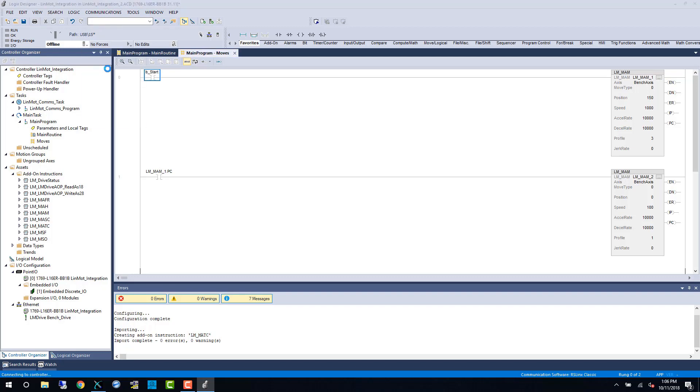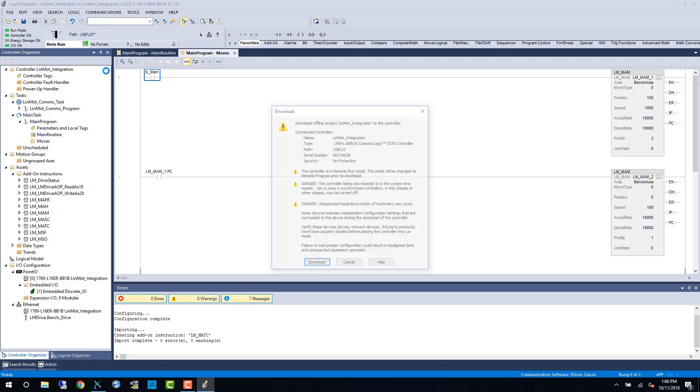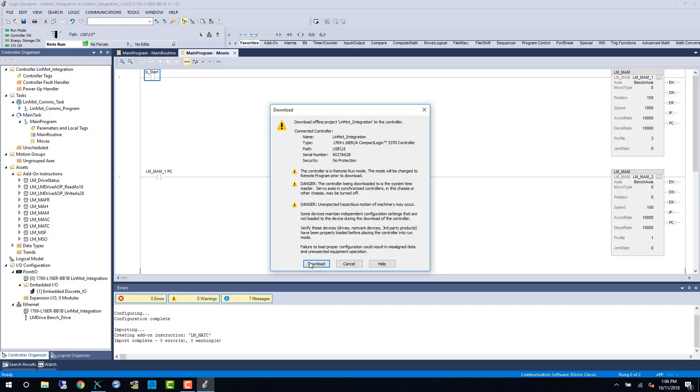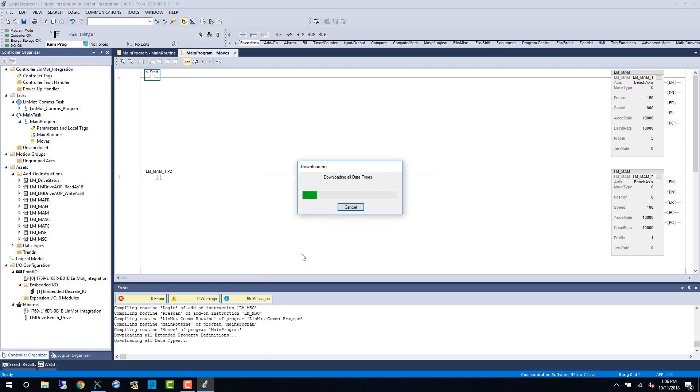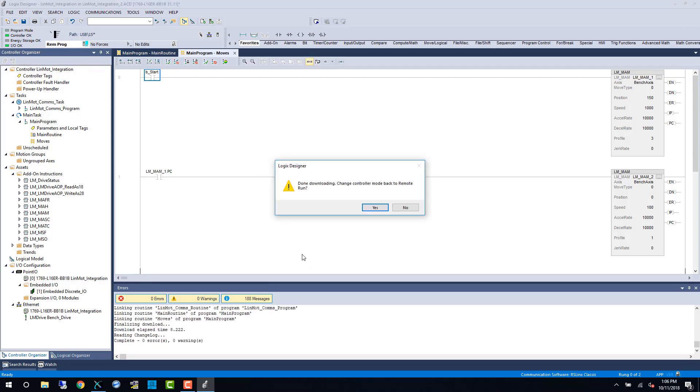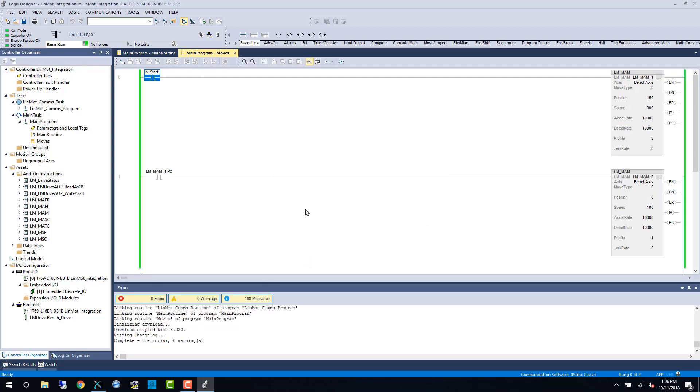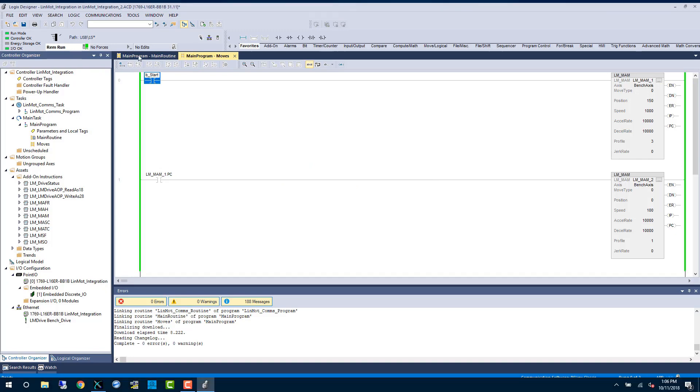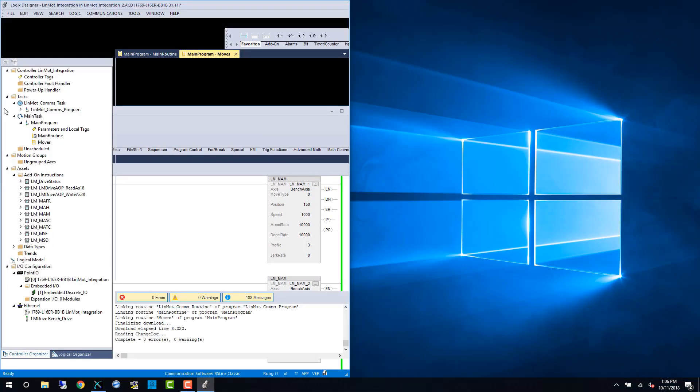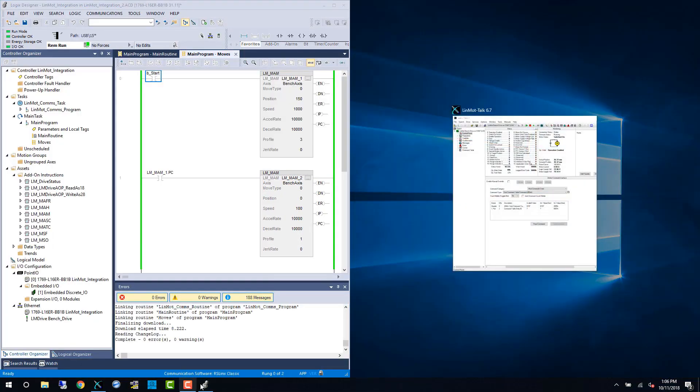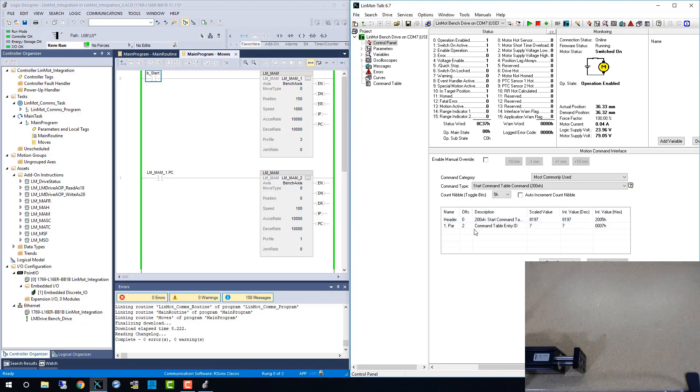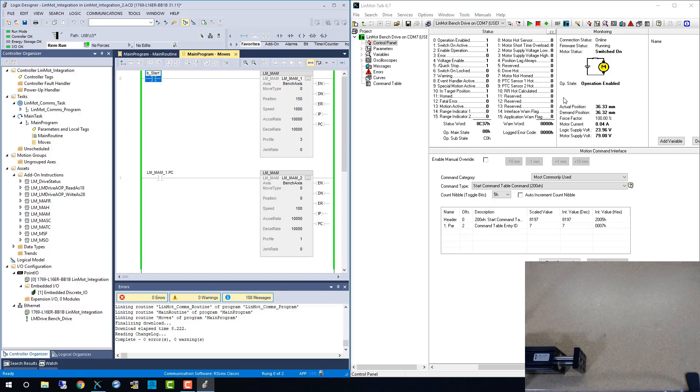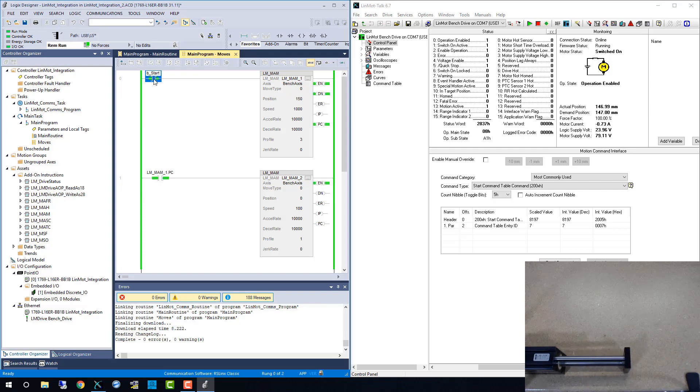Now we can download the program to the controller and test out our new code. I've pulled up LINMOD talk for a comparison, and we have our webcam again in the bottom right. We're already in operation enabled state, so I can simply toggle the bit to the MAM command, and we make the motion.